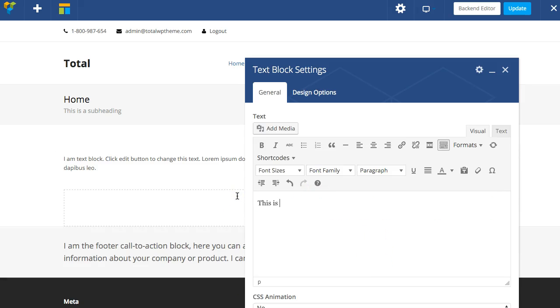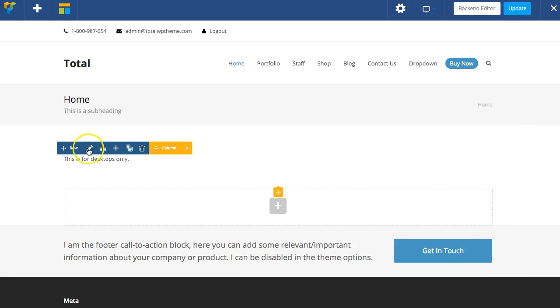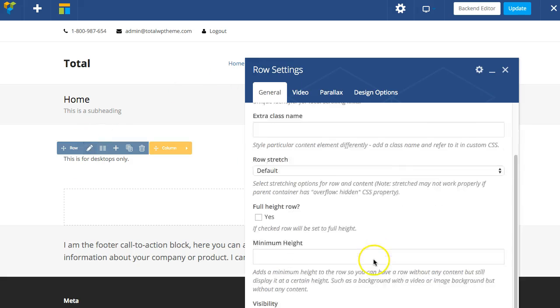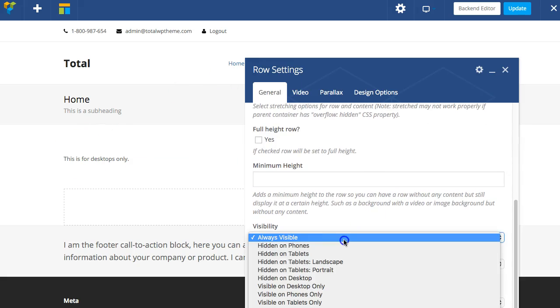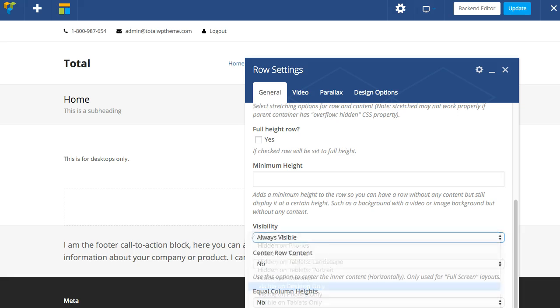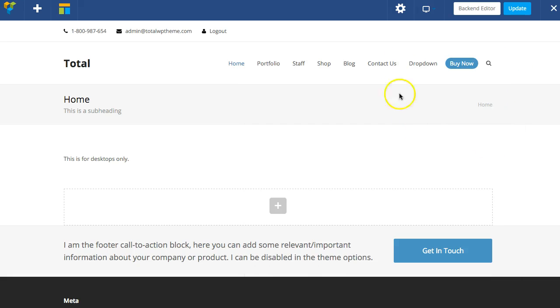Now I can go back to my row and I can change this visibility option and I'll put visible on desktops only. So now when you go in and test on the various devices,